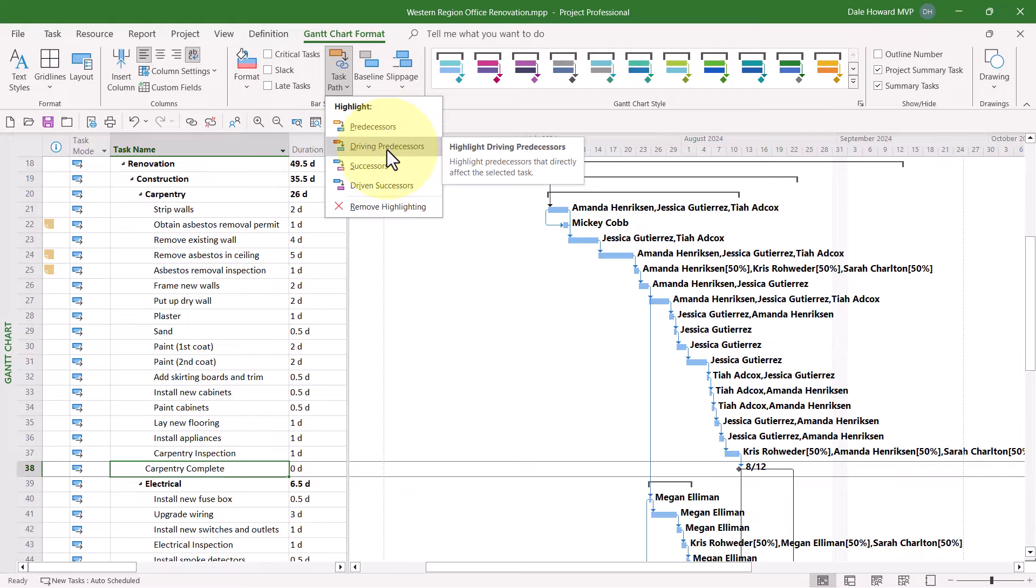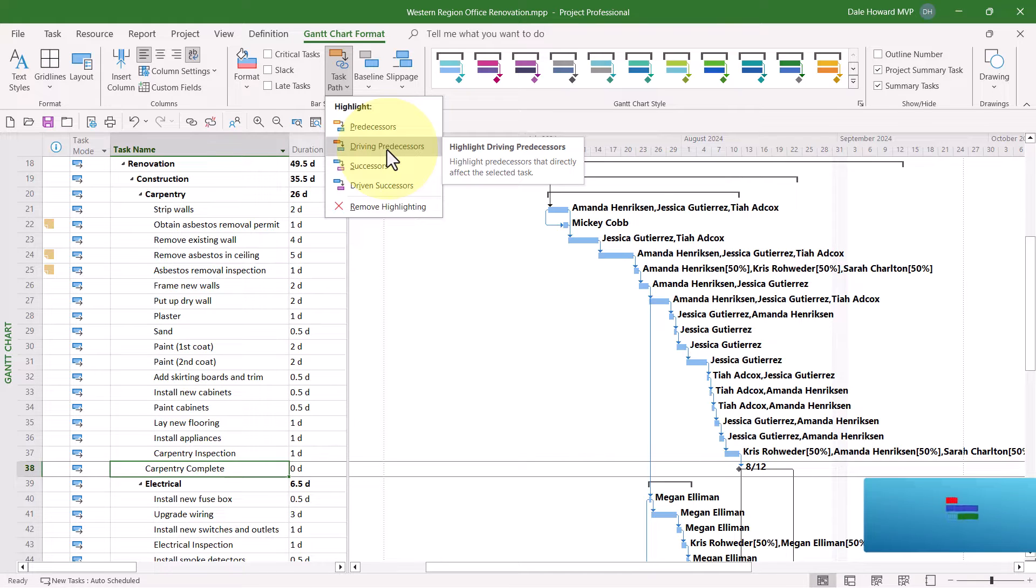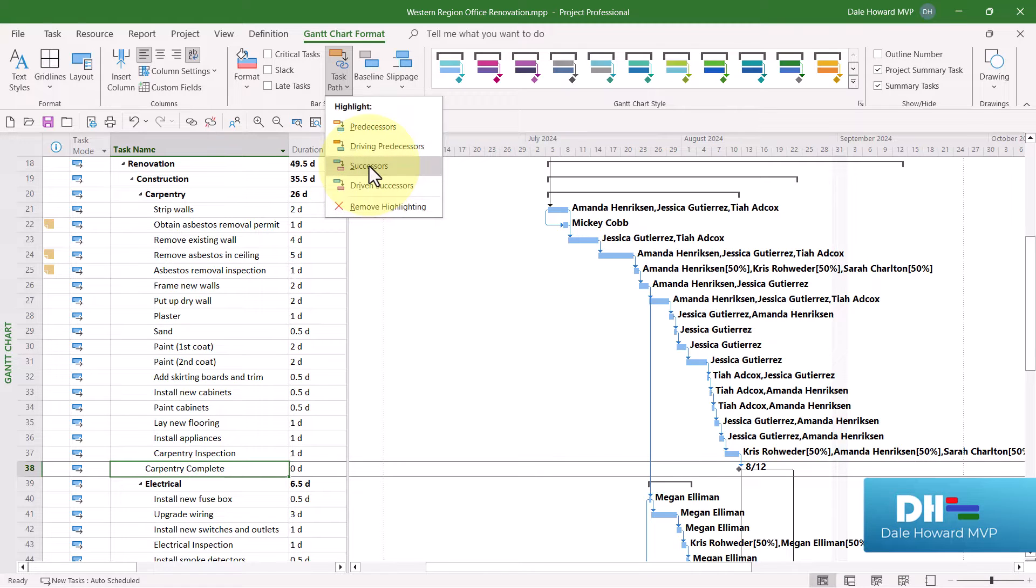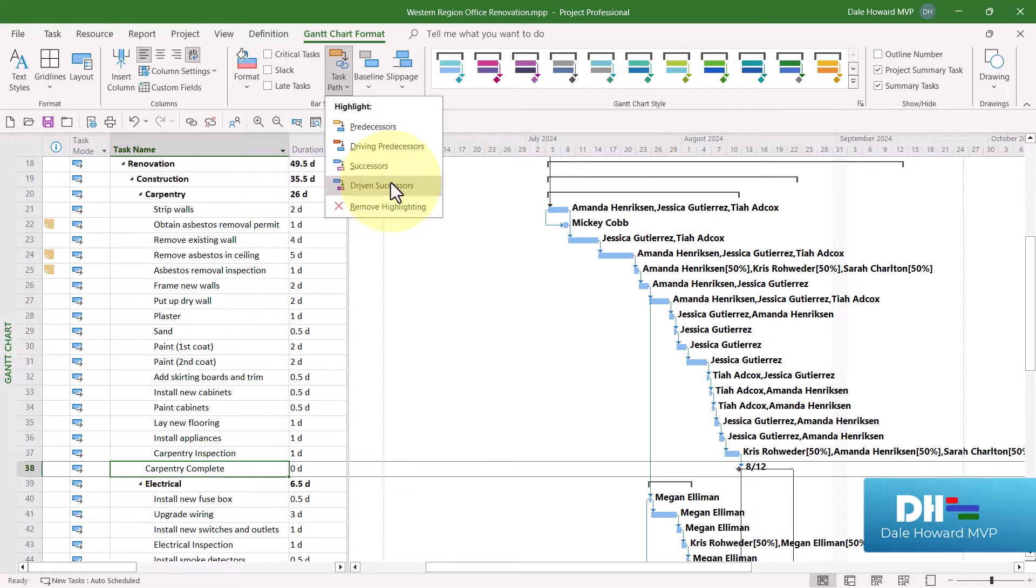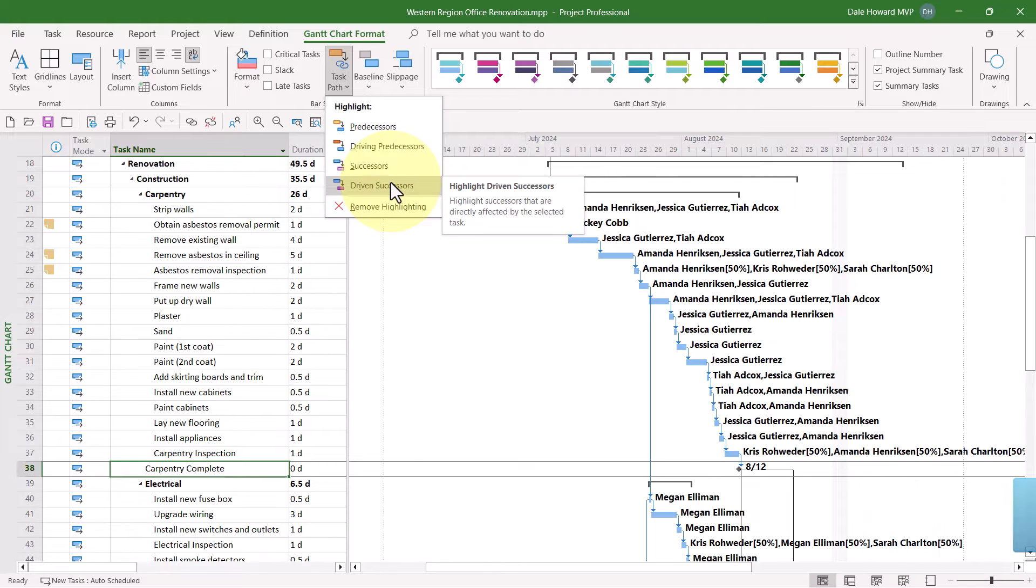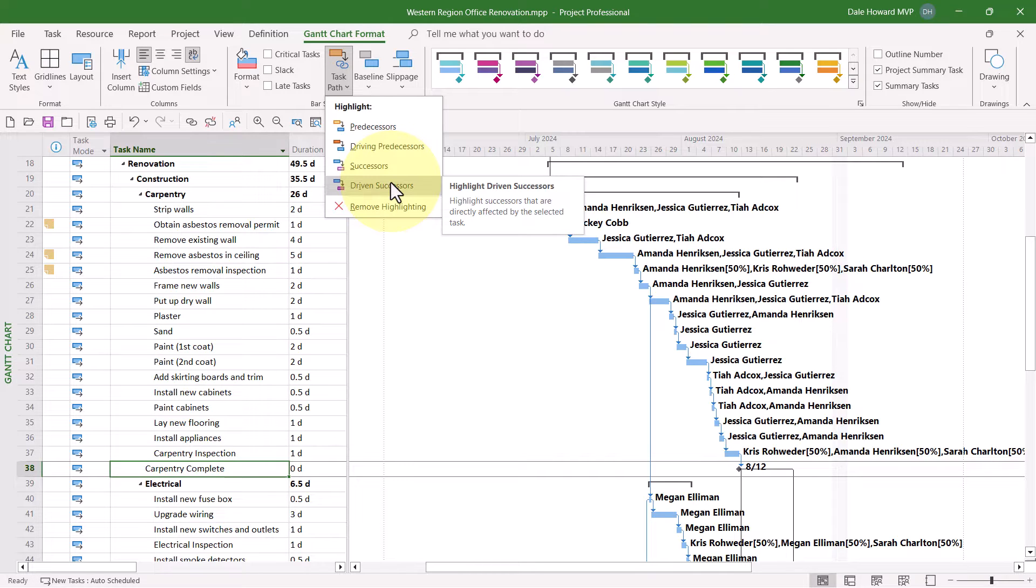Driving Predecessors, which are only the predecessors that actually control the start date of the selected task, Successors, which will be all of the successors for the selected task, and finally Driven Successors, which are only those successors whose start date is directly driven by the selected task.